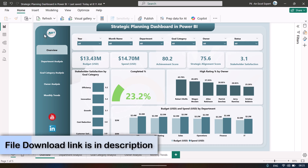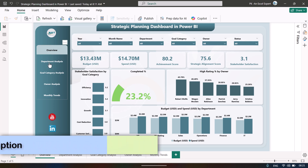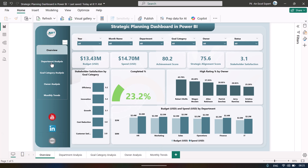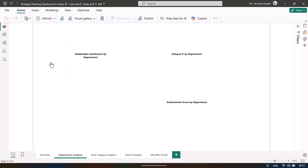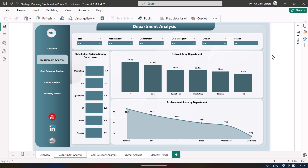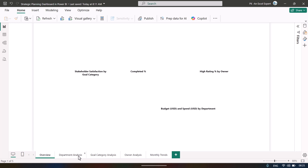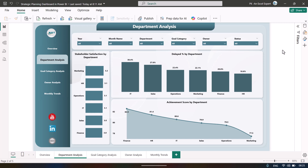On the left-hand side we have a navigation panel. You can simply click on 'Department Analysis' and it will take you to that page. You can also navigate from the bottom. This is the Power BI Desktop file and you can publish it to Power BI Services from here.